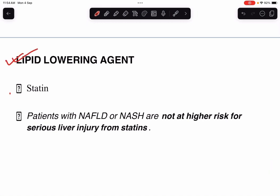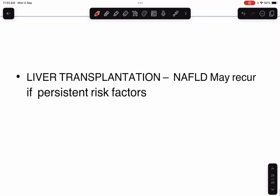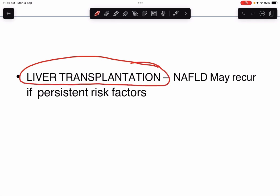Lipid-lowering agents like statins can be used. Patients with NAFLD or NASH are not at high risk for serious liver injury from statins — this is important to remember when prescribing statins. Ultimately, liver transplantation may be required when medical management has failed, but NAFLD may recur if persistent risk factors remain, so risk factors must be addressed before planning transplantation.